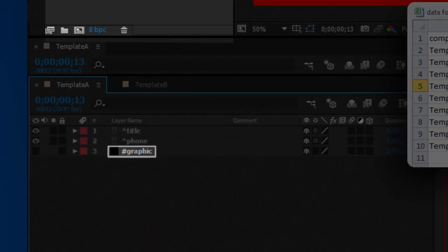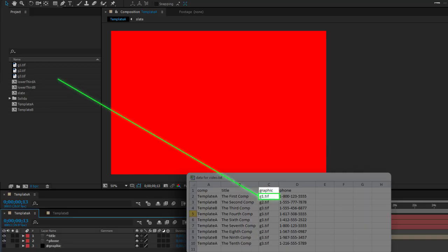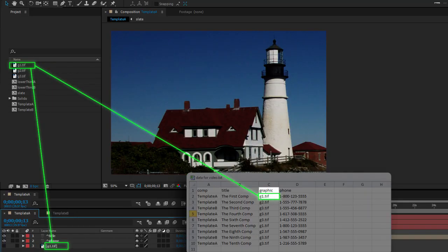Any layer in your comp that begins with a pound sign will be replaced by the project item named in the spreadsheet column of the same name.